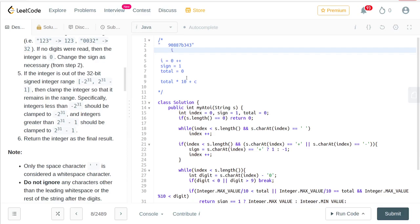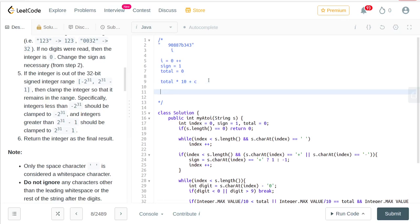The other thing we need to worry about is overflow. The way we are going to deal with it is to take integer max, divide it by 10, and check whether our total is even bigger than that.